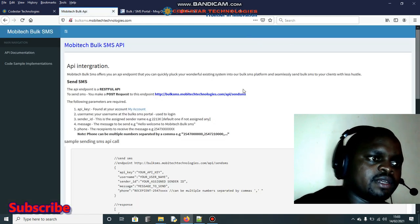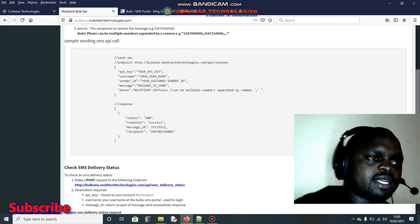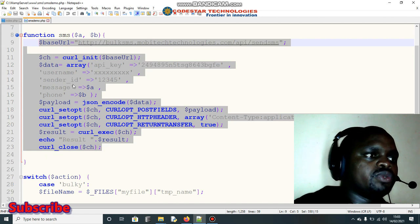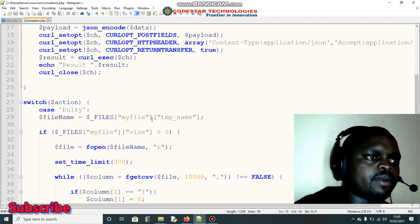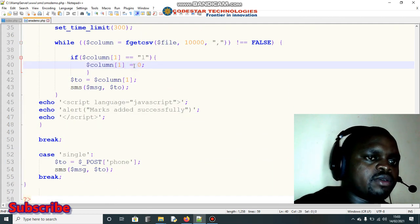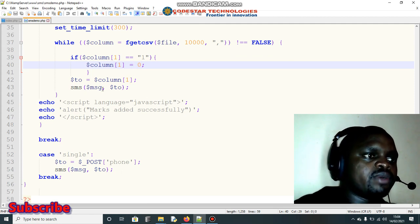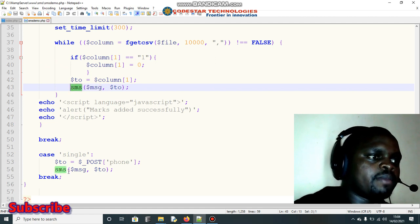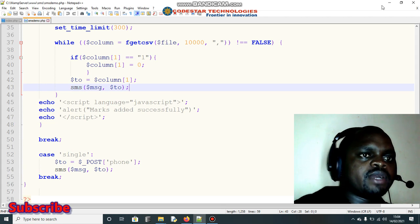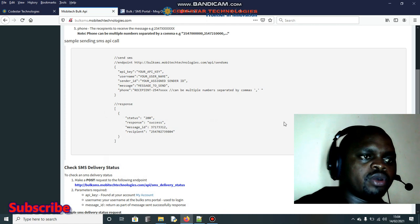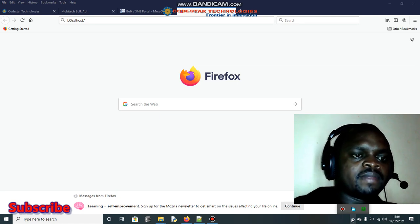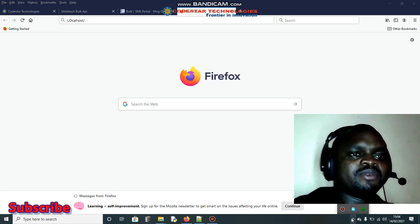I've created a PHP function based on the Mobitech developer code. For the bulk SMS flow: when you upload a CSV file, the code checks whether it's empty, then loops through the rows and columns to extract phone numbers and messages, and calls the function to send SMS. The same function is called for single SMS. I think we can now do it practically — the WAMP server is up and running.